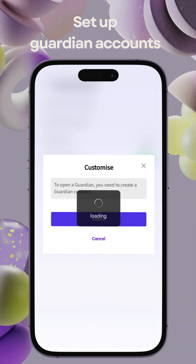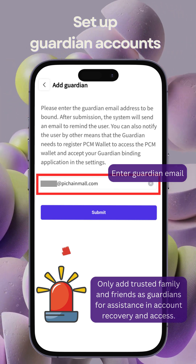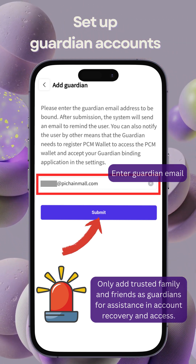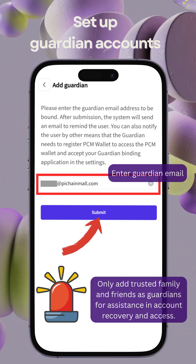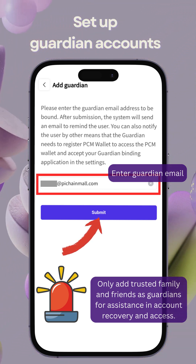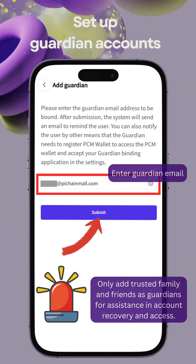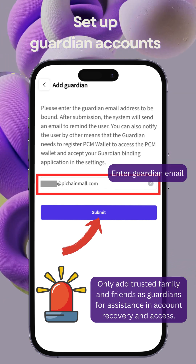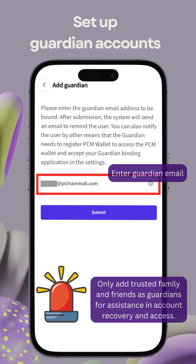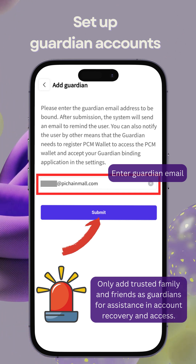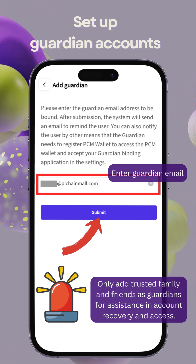Upon contract creation, head to My Guardian, then add new, and enter the Guardian's email. Guardians must also register on PCM Wallet to accept requests. Email notifications will be sent accordingly. Please remember to only add trusted family and friends as Guardians for account recovery and access assistance.